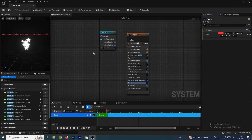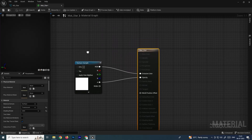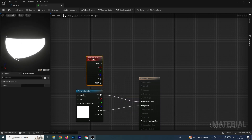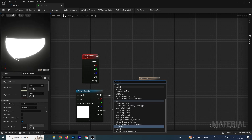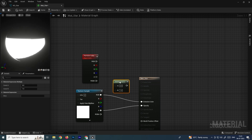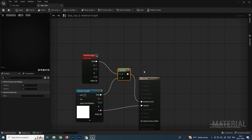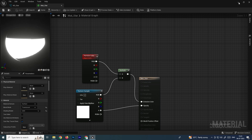We need to make some changes in the material editor. Double-click the material to open it. Add a Particle Color node. Then add a Multiply node and connect the texture RGB and the Particle Color RGB into the Multiply inputs, then connect the Multiply output to Emissive Color. Save the material.